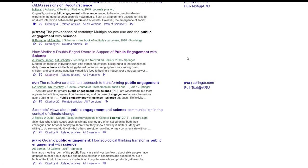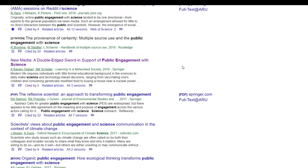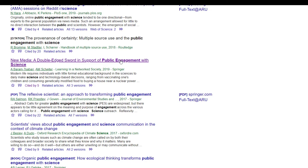Some things don't have a full text link on the right-hand side. That means they're not available to read in full. Clicking on the title link will show you the abstract but will usually ask you to pay to see the full article. Use our interlibrary loan service on the library website to request a copy free of charge.